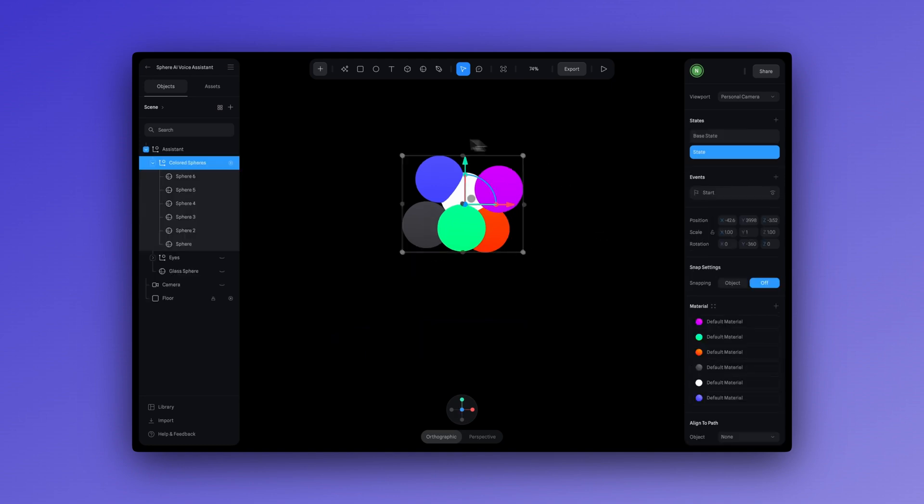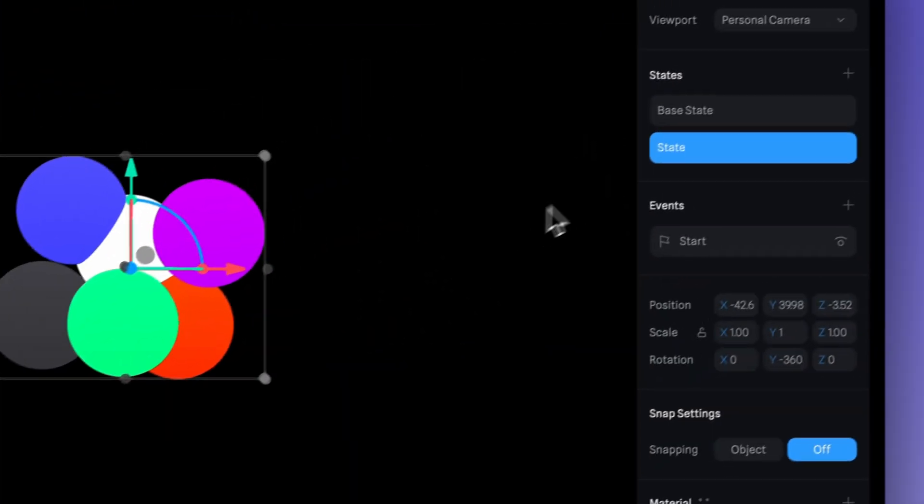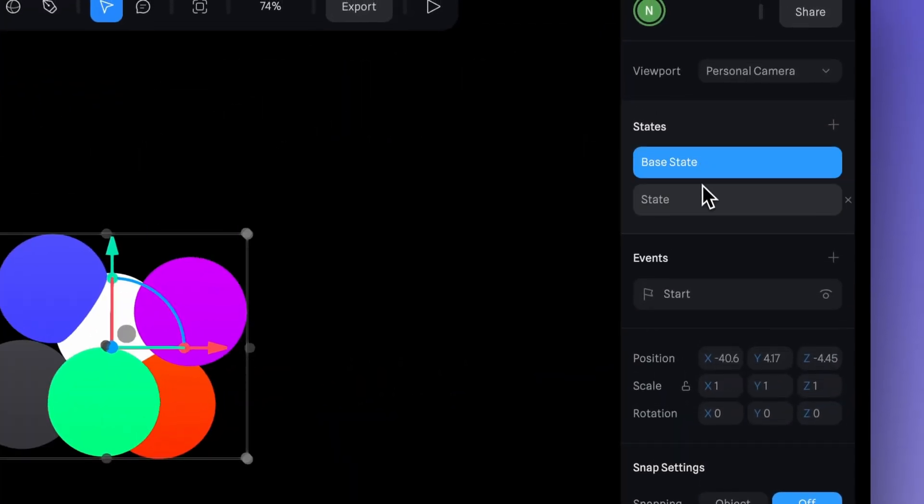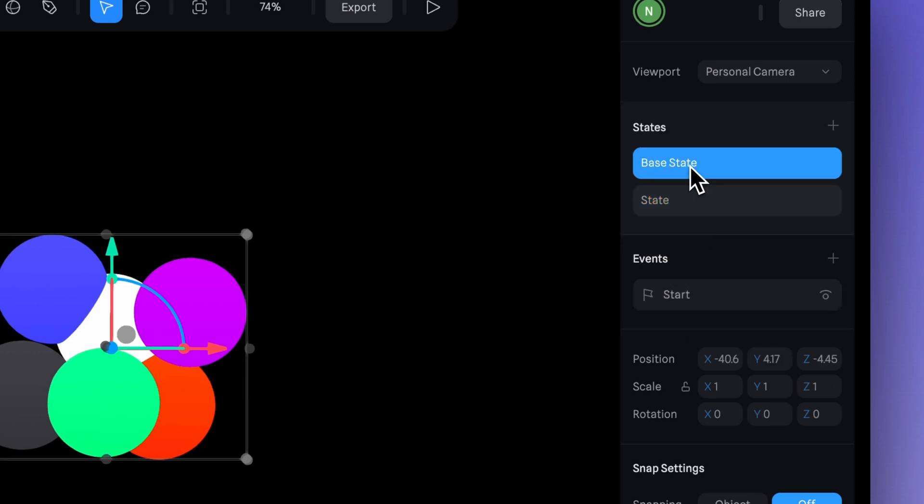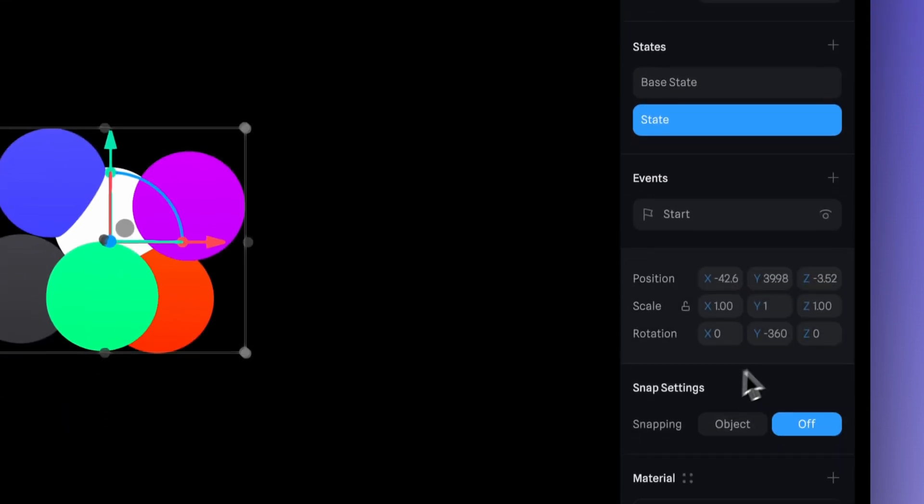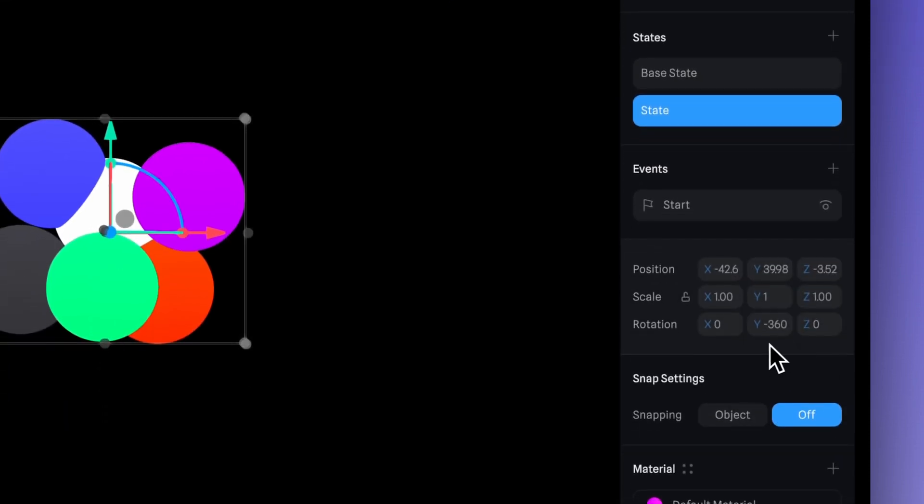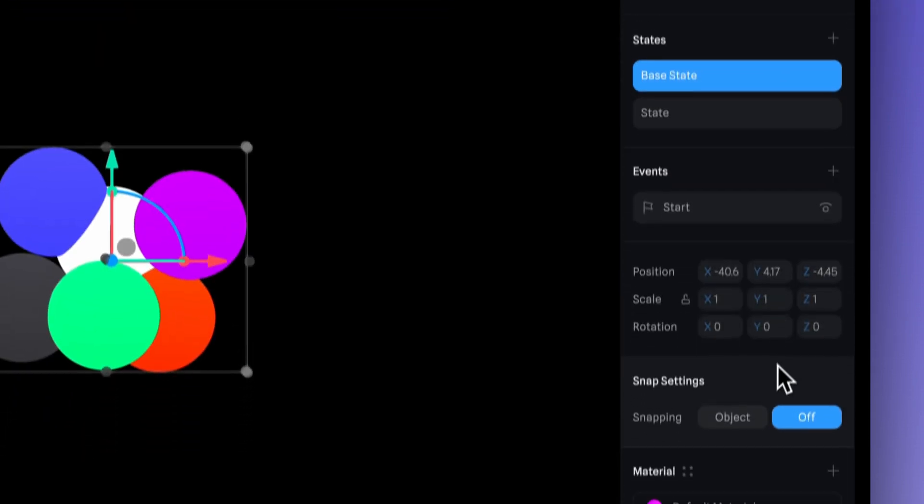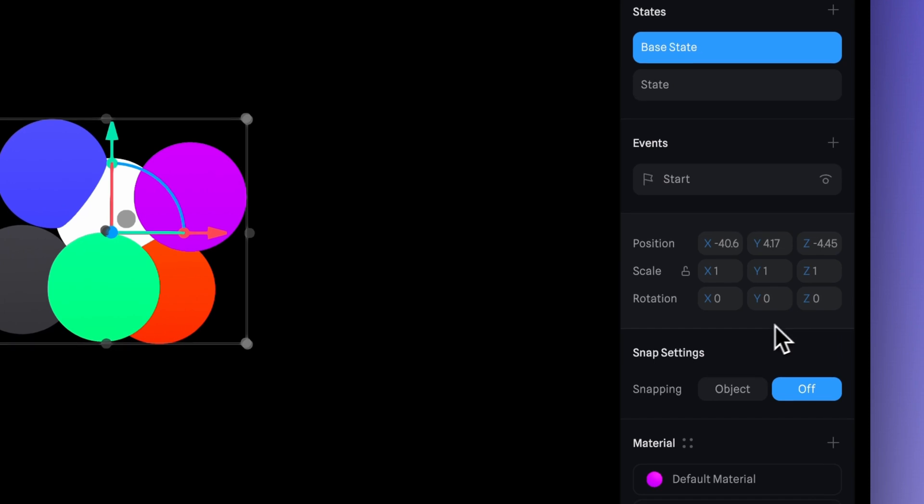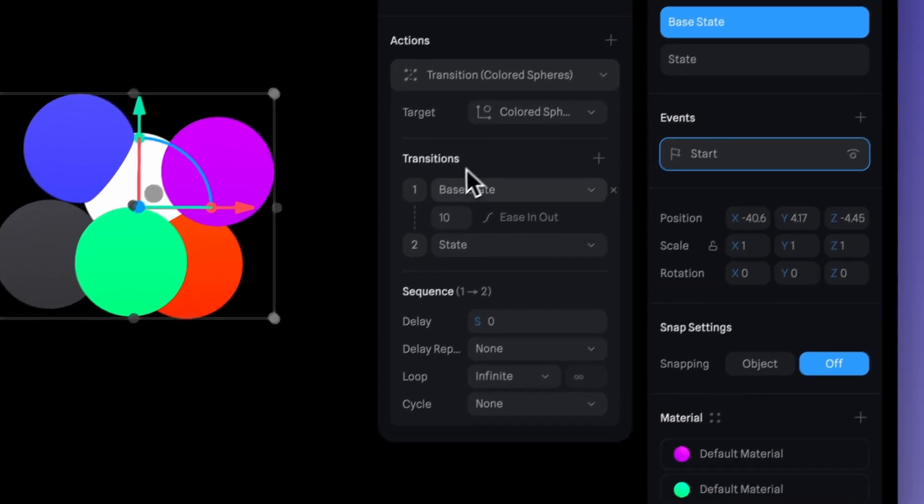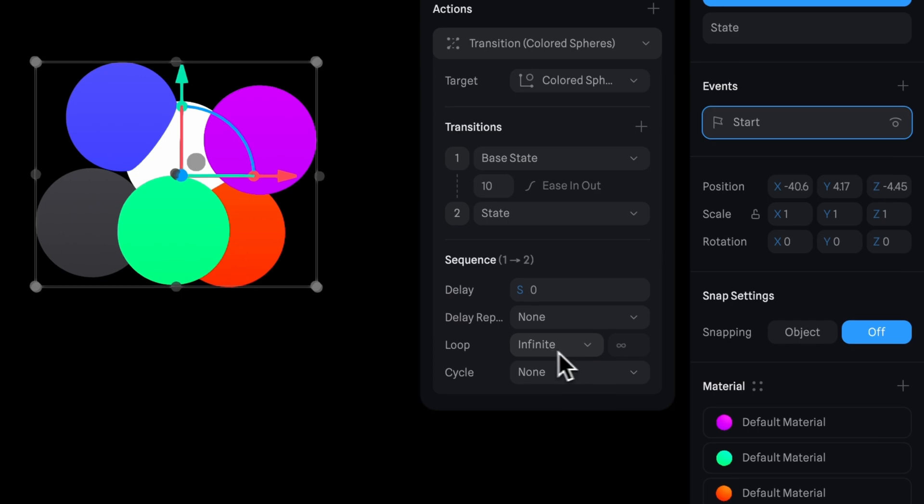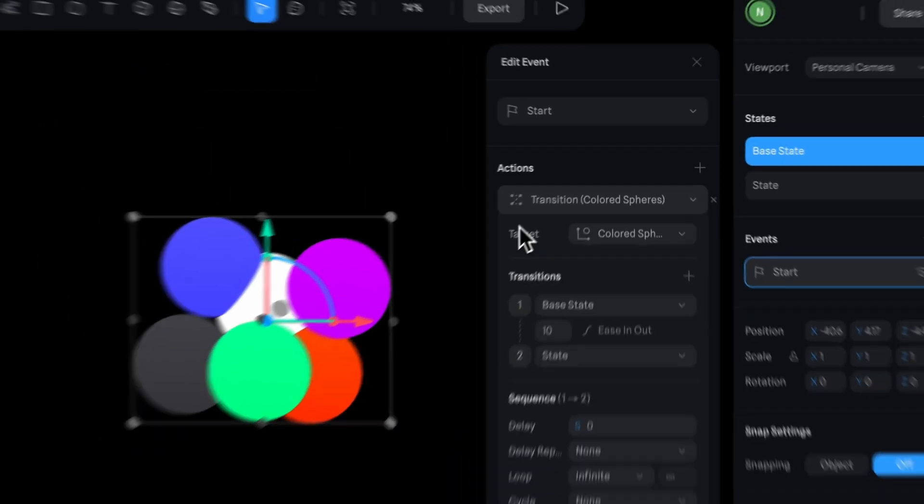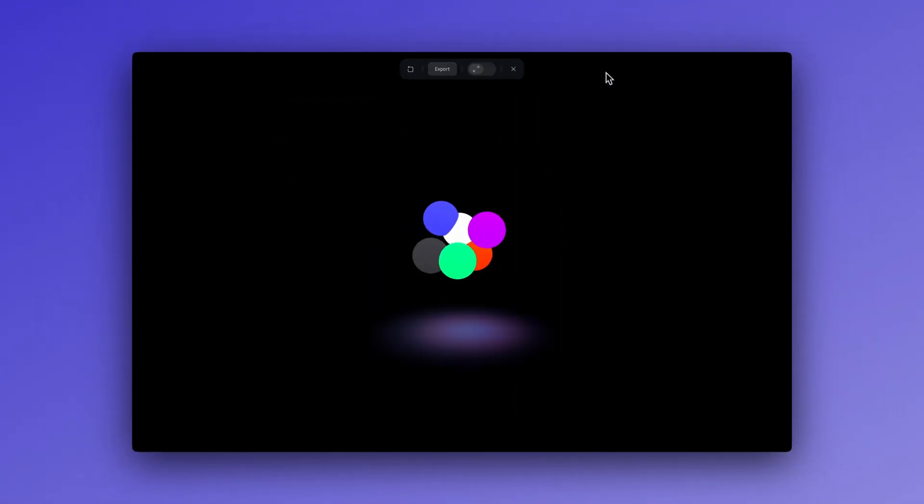If we look behind the curtain, we can see in this state, we set the Y rotation to negative 360 degrees, while in the other state, it remains at zero. There is a start event with a transition applied that's set to 10 seconds on the time here, and if we go down, we can see that loop is set to infinite, so our animation goes on and on.